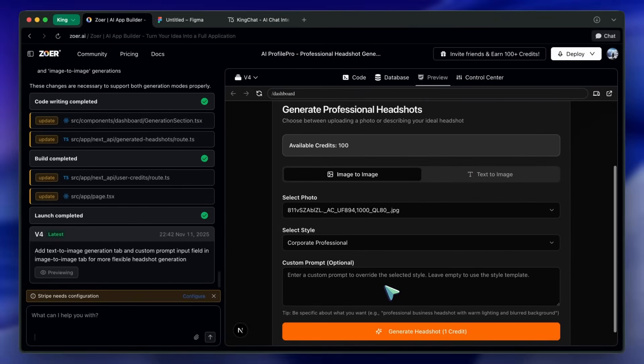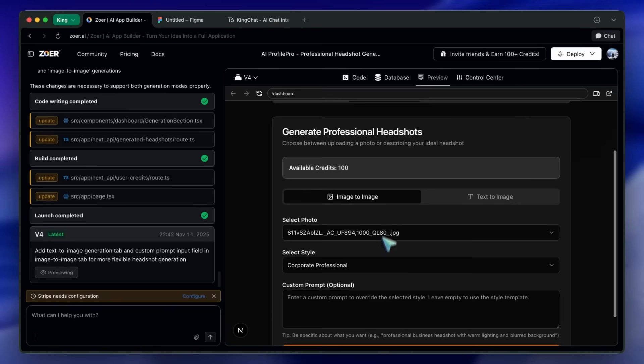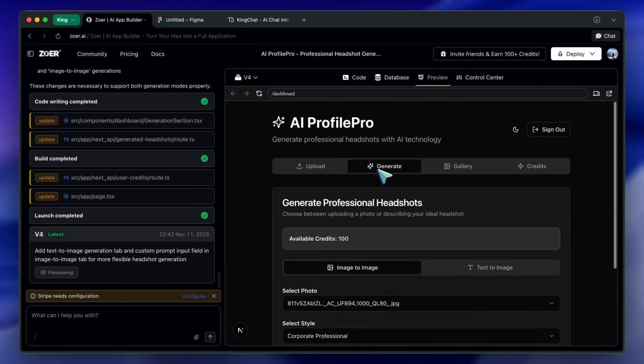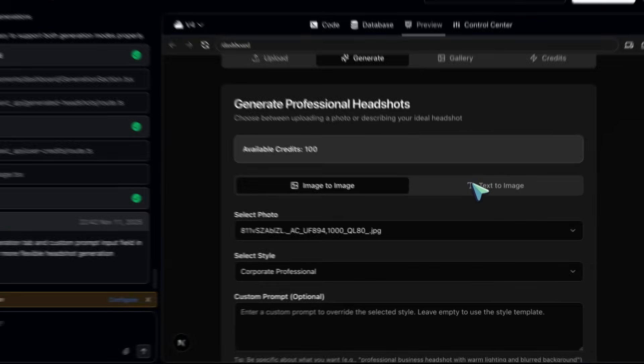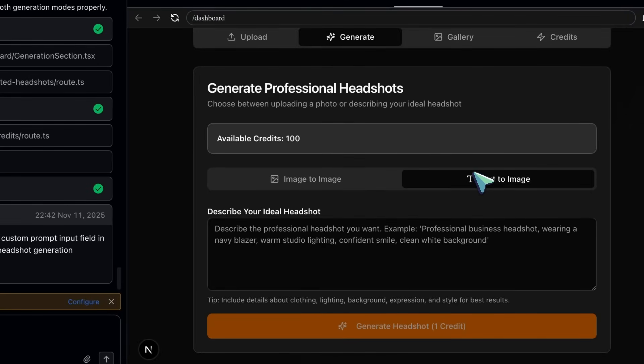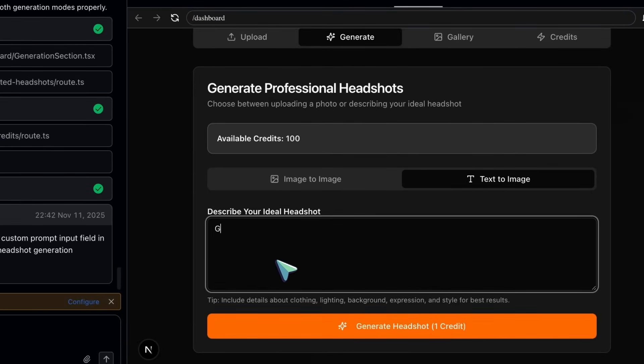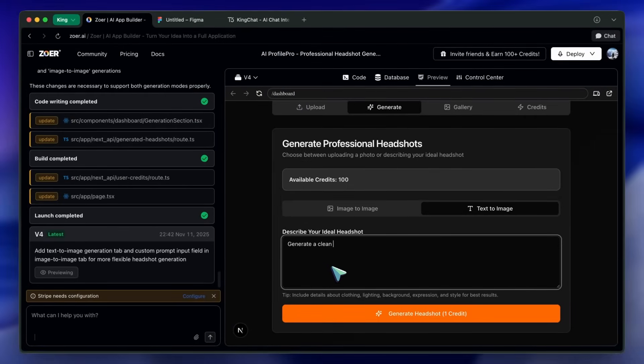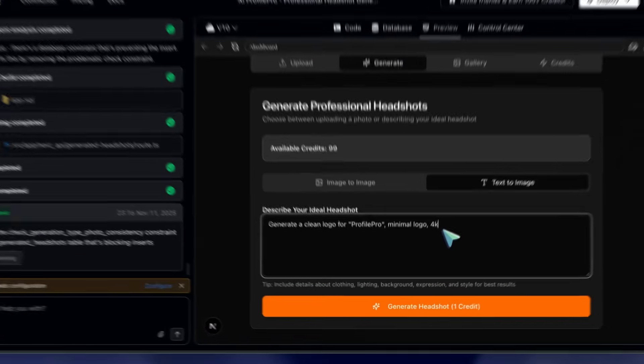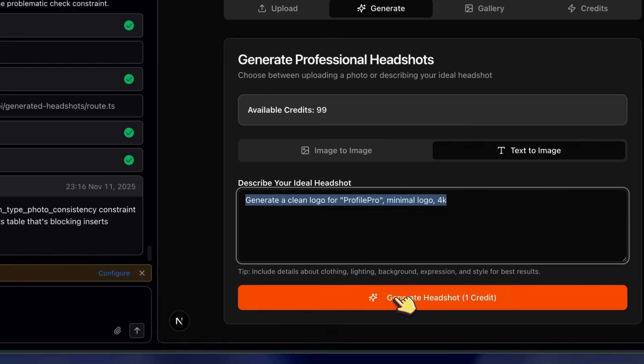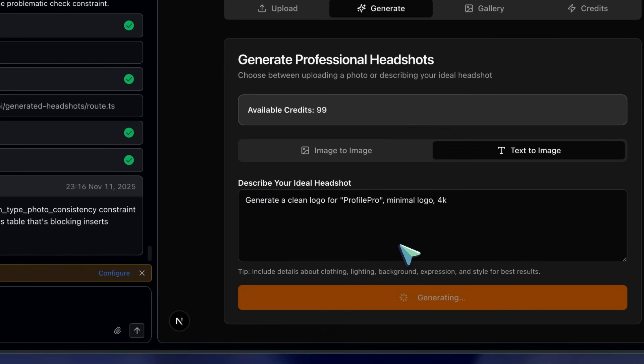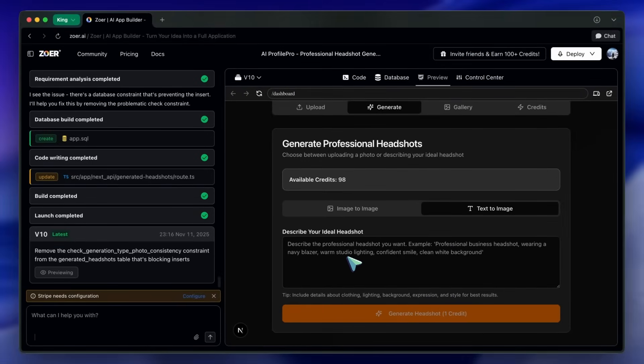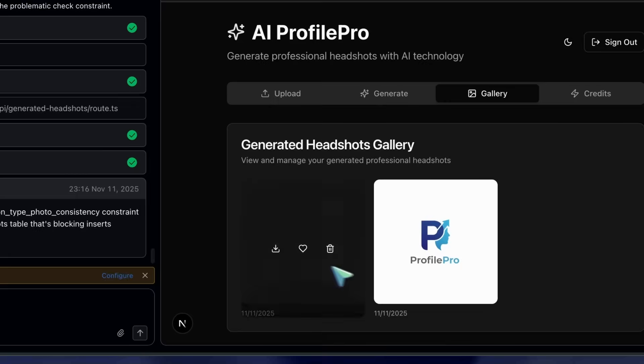Now the NanoBanana part. First, text-to-image. I'll open the Image Tools page and type a prompt: Generate a clean logo for Profile Pro, minimal layout, soft natural lighting, 4K, high detail. I'll run it, and you'll see images appear with a credit cost per generation.